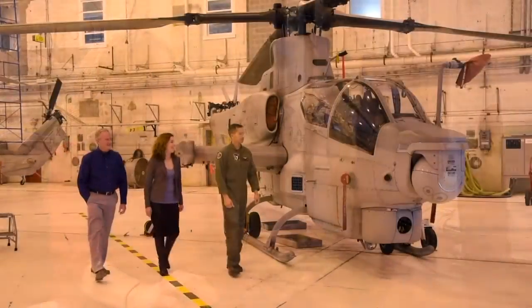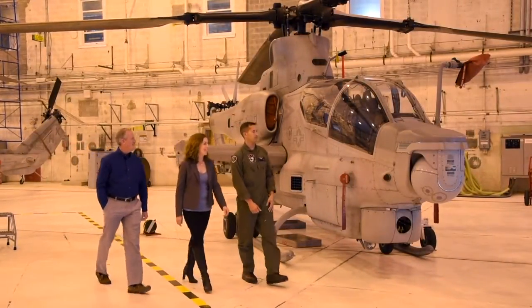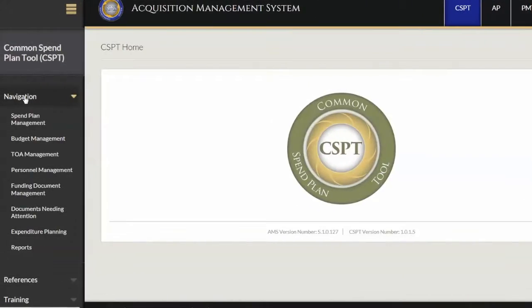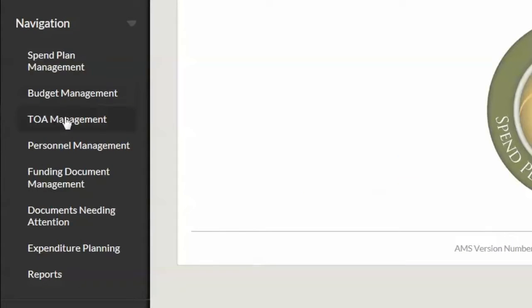My name is Denise Mallett. I'm the lead BFM for Air 6-0. I recently transitioned from the lead BFM for PMA 276, the H-1 helicopters. While I was in H-1, we created an access-based database called the Spend Plan Database that has been used as the prototype for the Common Spend Plan tool for all of Navair.